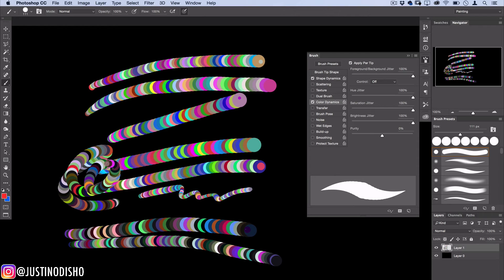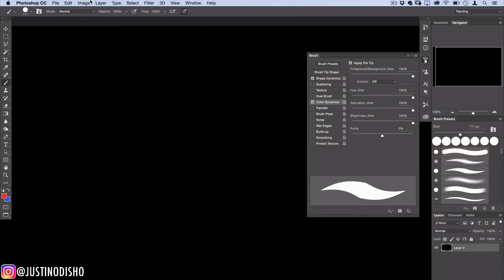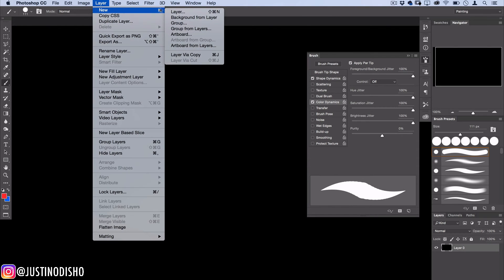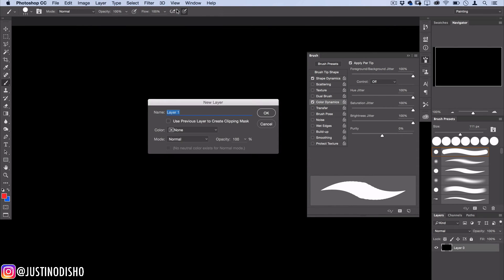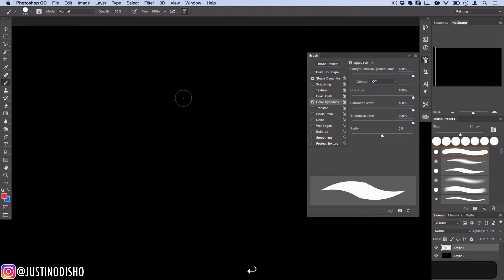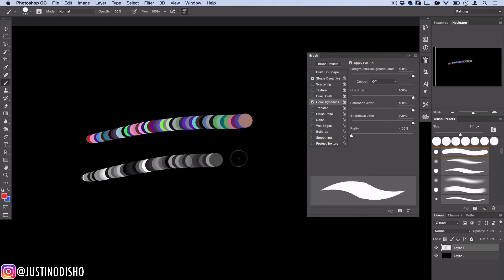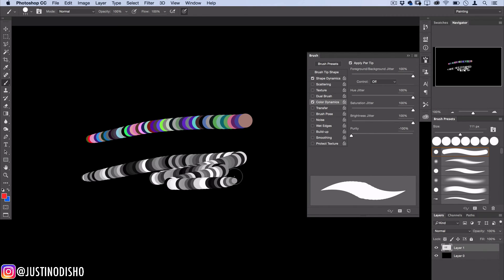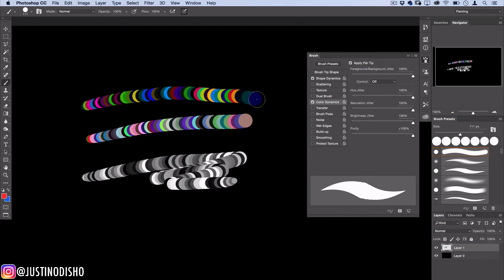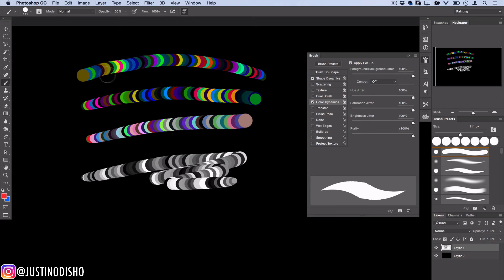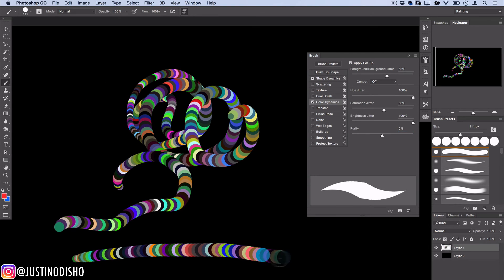There's one more setting I didn't show you which is purity. That's simply kind of like saturation. If I turn purity all the way down to zero it kind of sucks the color out of everything so now everything's black and white again. If I turn purity up to a hundred it kind of makes things a bit more dark and saturated, but I don't really like to mess with it. I like to leave it at zero.